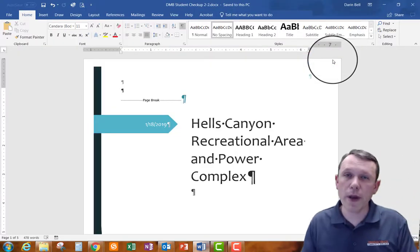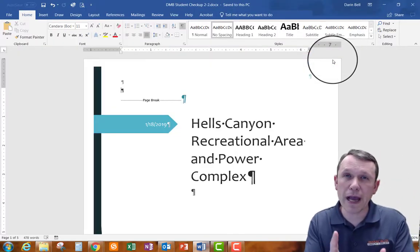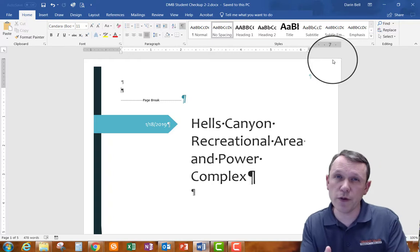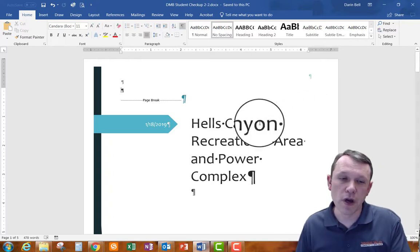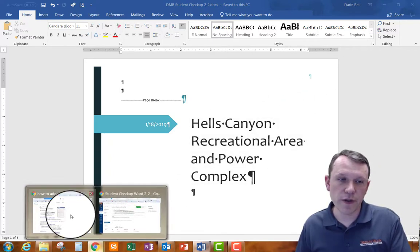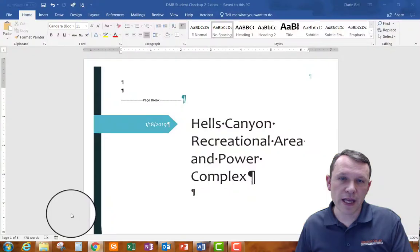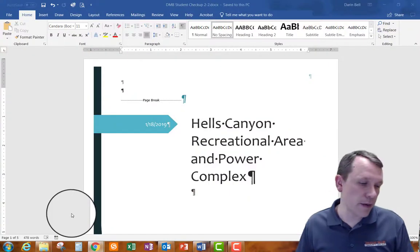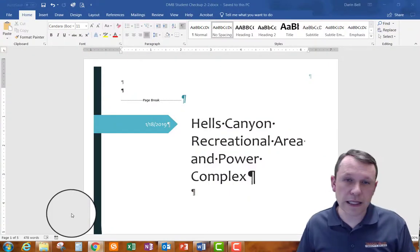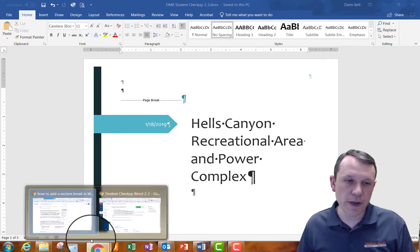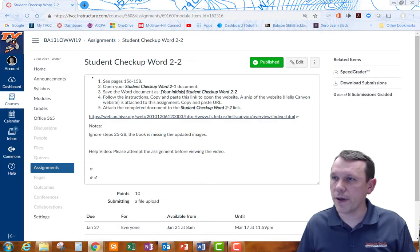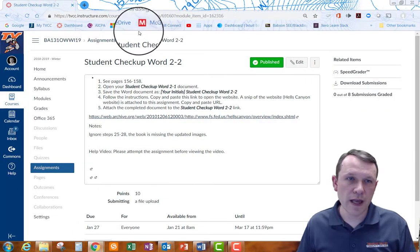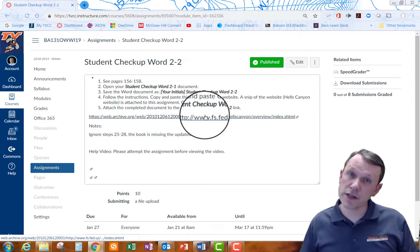So now to go ahead and begin this one we've got the document open but now what we need to do is we need to go back to Canvas to the actual assignment page. It tells us in the book a link as well that we can use but I want to go ahead and open up Canvas here and it has the link in there as well.